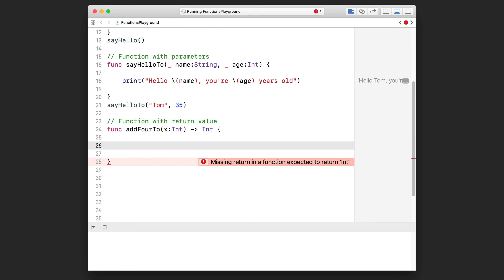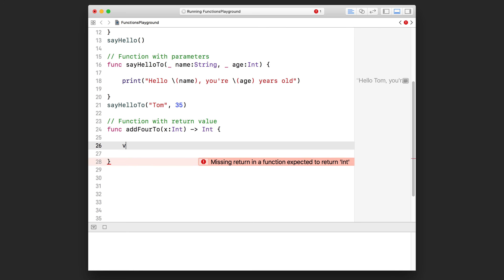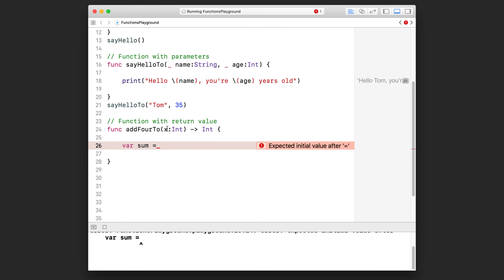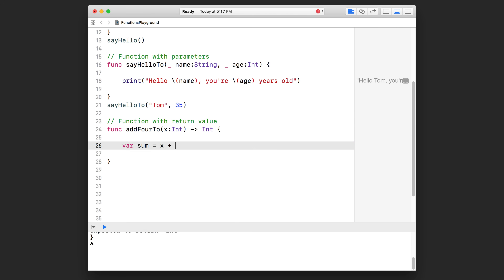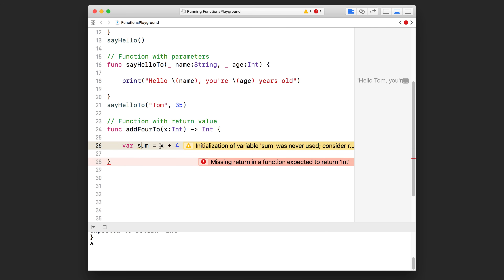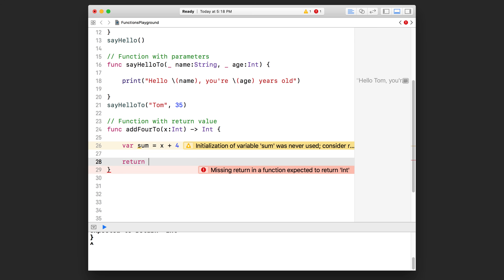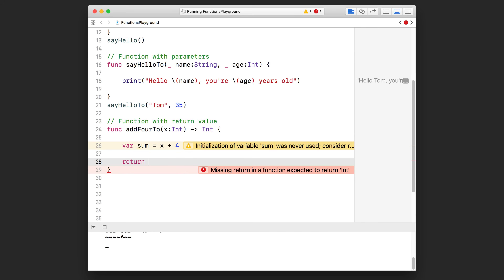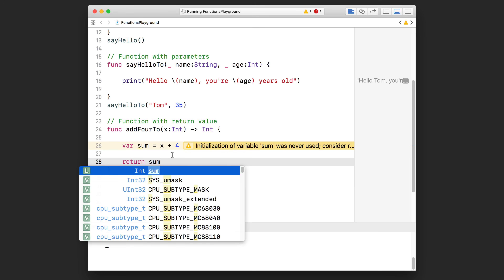I'm going to create a variable — I'll call it `sum` equals, and we're going to take the parameter that gets passed in, which is `x`, and add 4 to it. So `sum` contains `x + 4`. Now since we specified that this function returns a value, we need to return `sum` using the `return` keyword — that's exactly how it sounds. We type `return sum`.